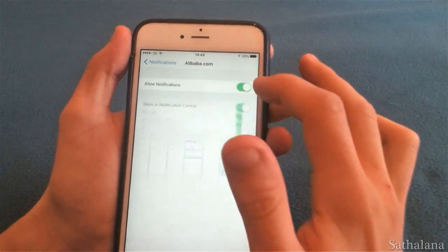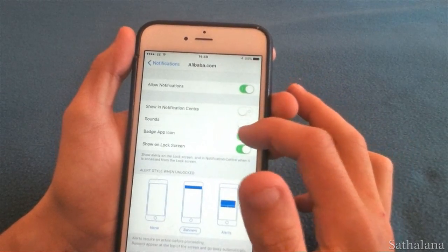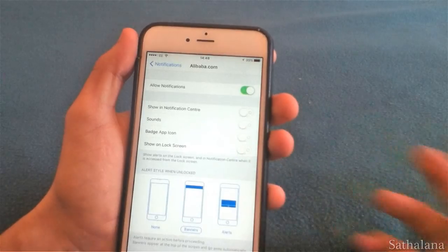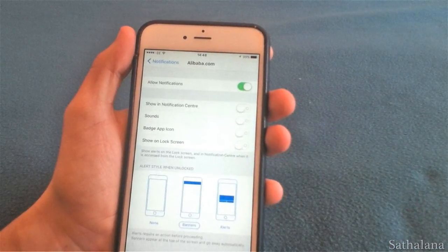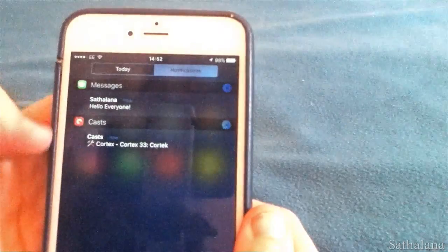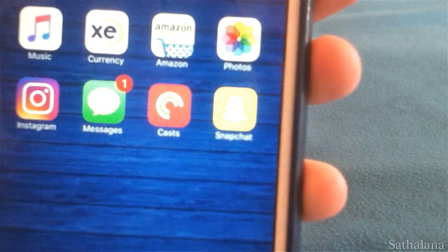The first notification trick is that you can adjust how apps send you notifications. You can choose if they show in the notification centre, make a sound, or whether the app shows you the badge app icon.